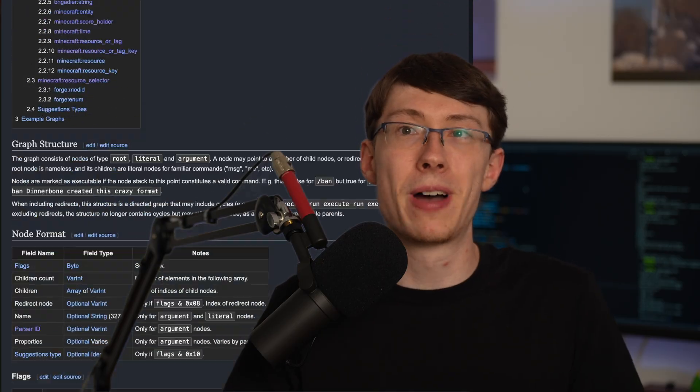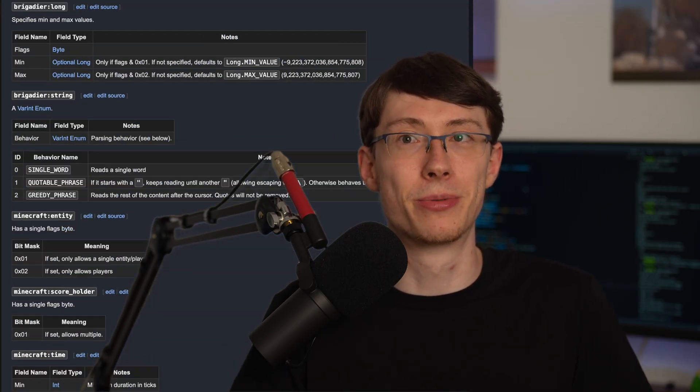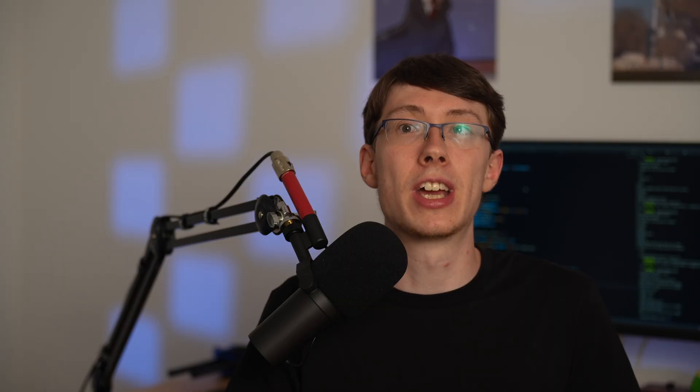On day 1, I started like I always start when adding something new to my server, by looking at the Minecraft wiki. After some reading, I decided to start out by implementing the chat message packet that the client sends to the server each time the player sends a chat message.